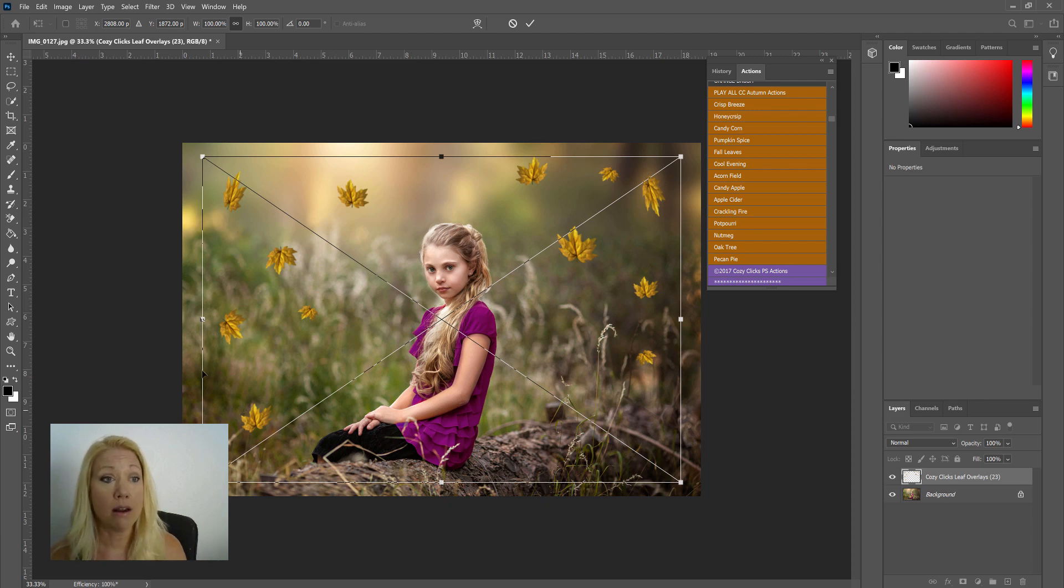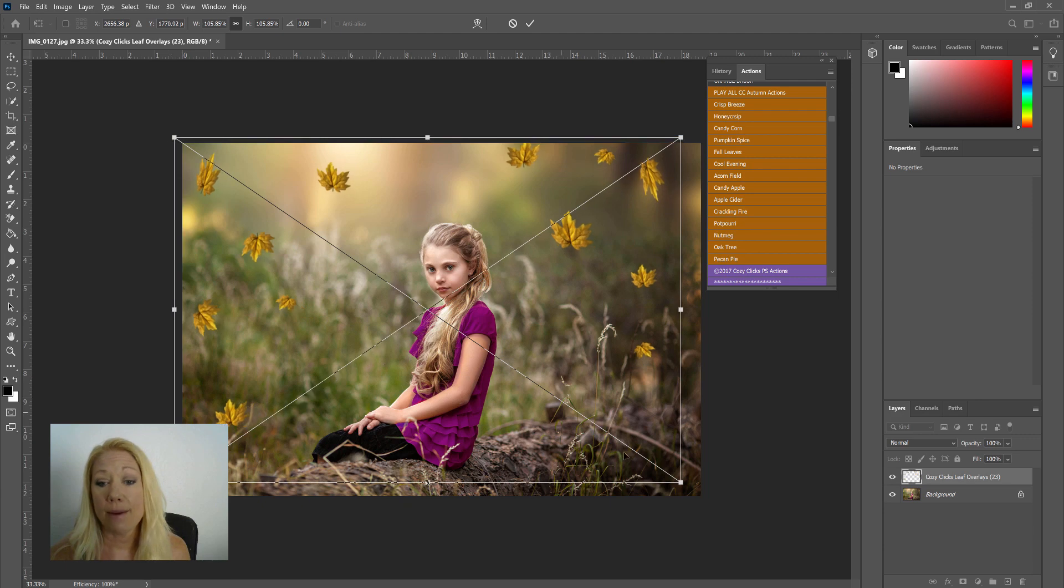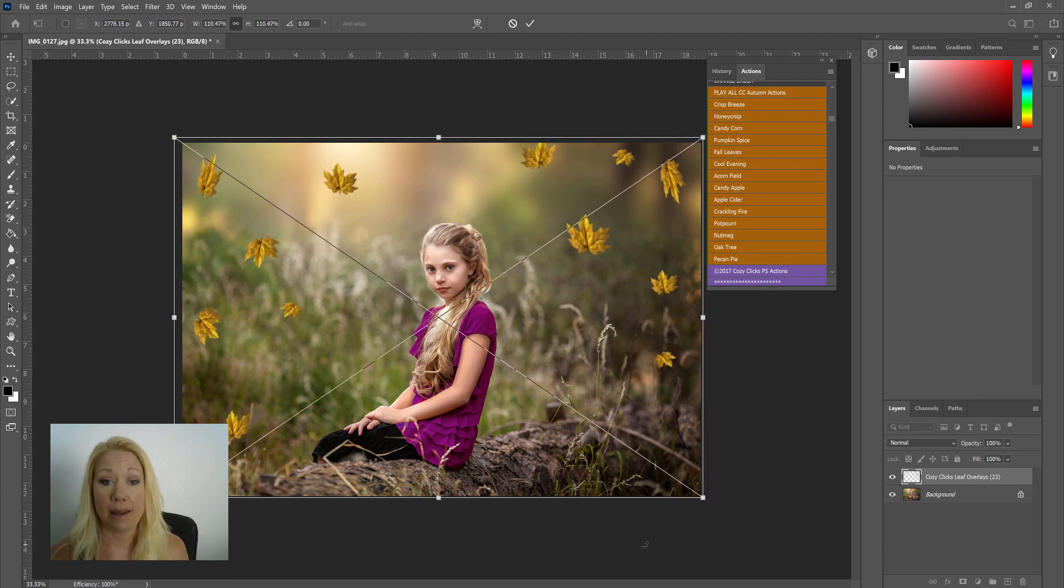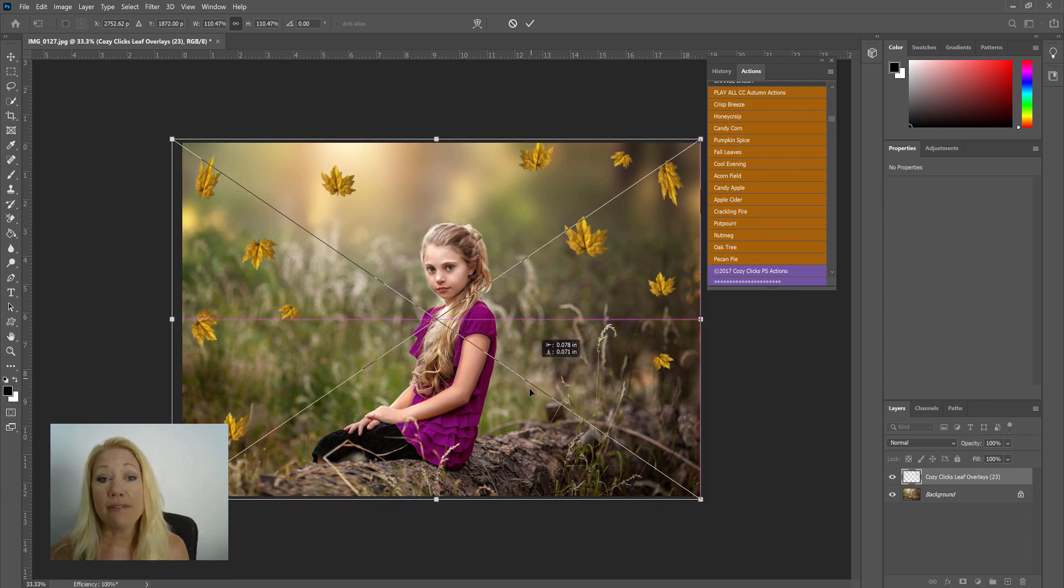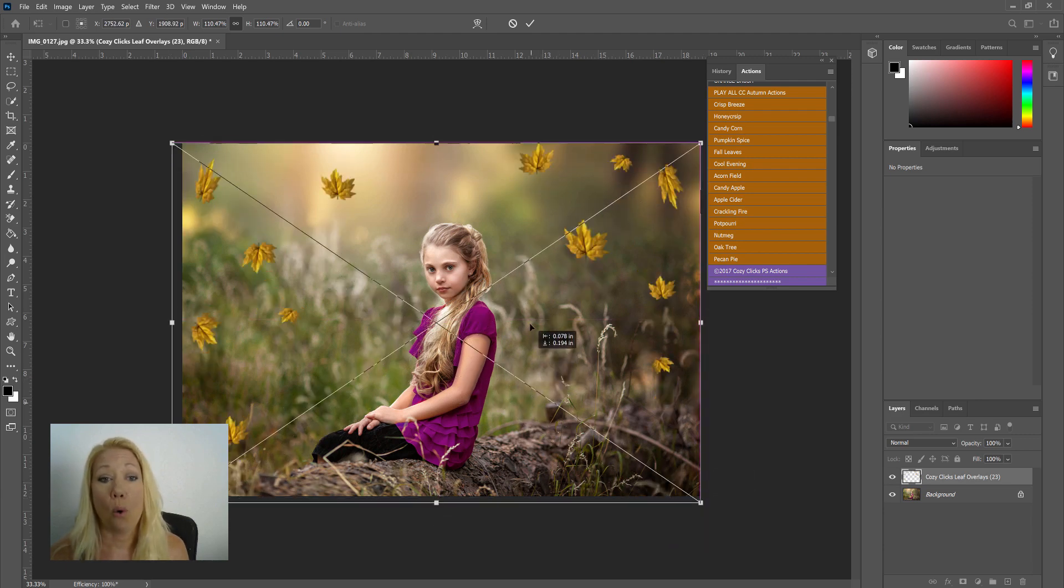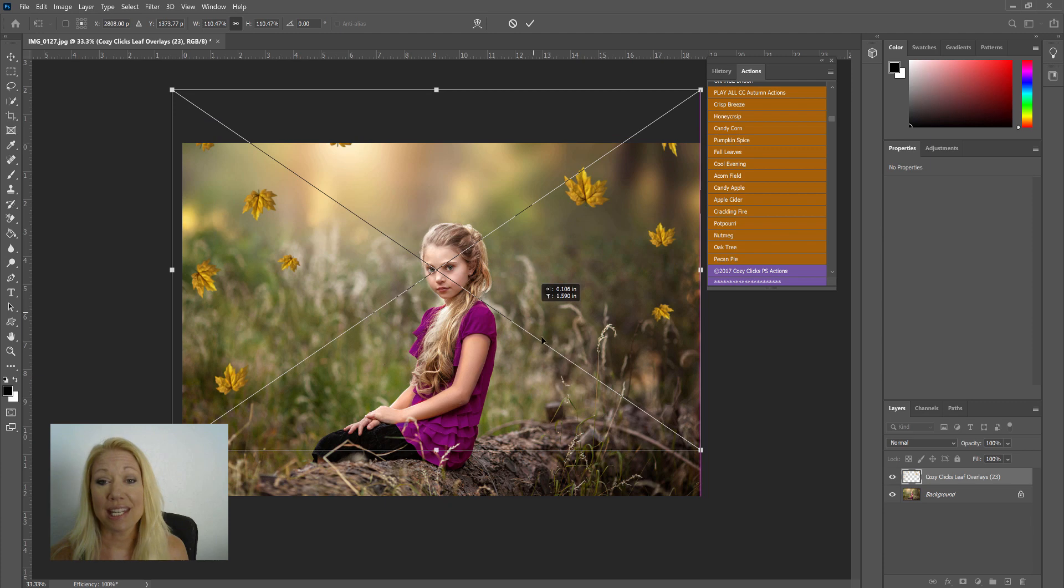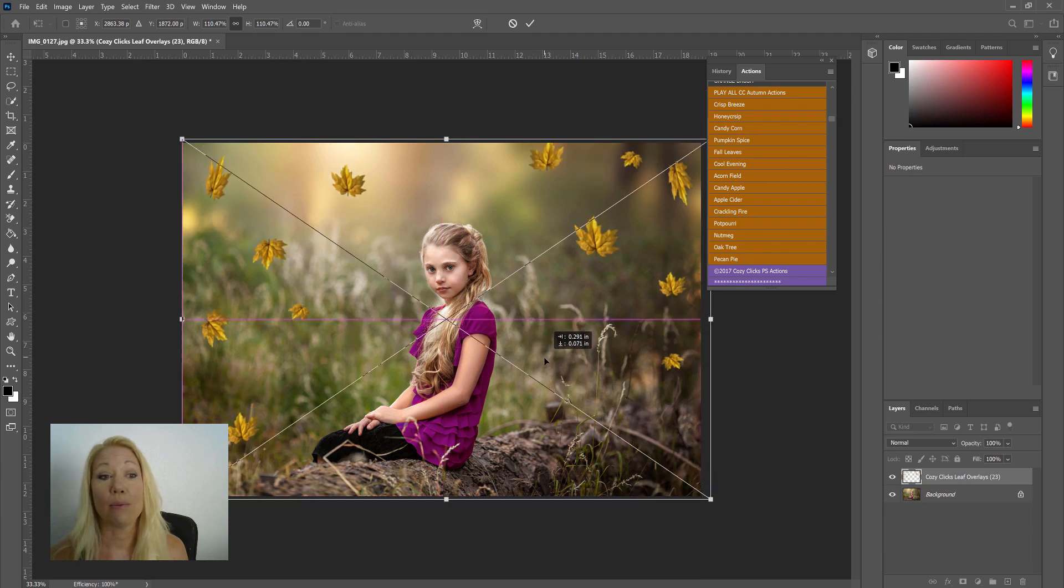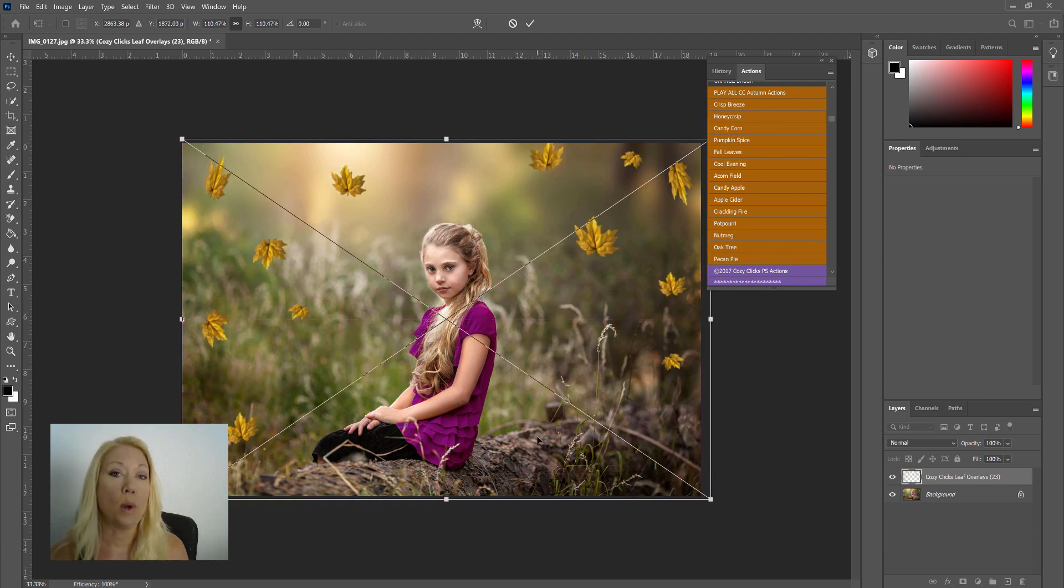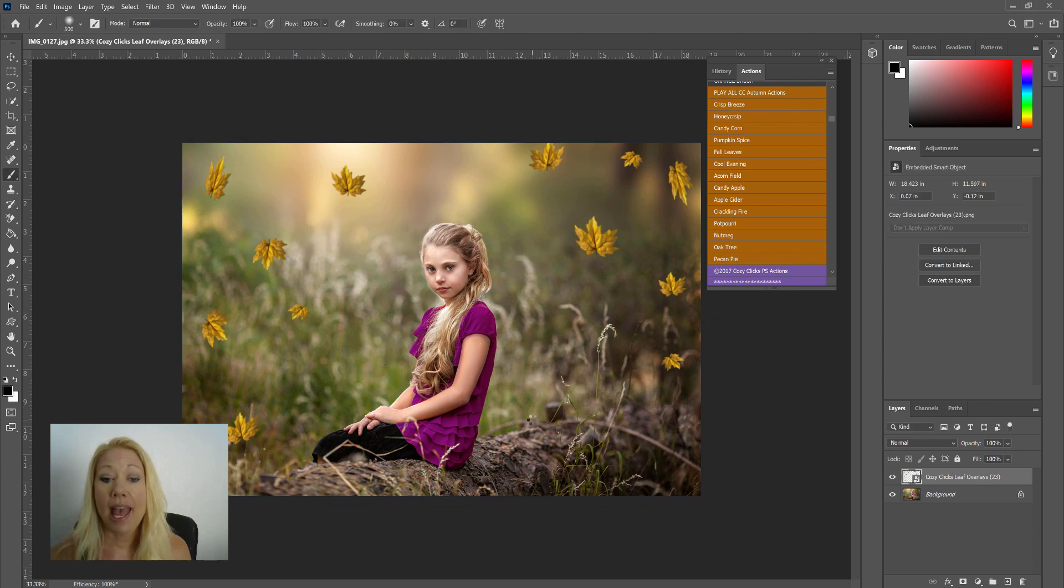And I'm just going to double click that and you see it goes right on top of my image. Now if I want to make it smaller or bigger, all I have to do is go to the corners and drag my image to where I want it to be. I can even move it up or down to get it to the spot where I'd like it to be on my photo.